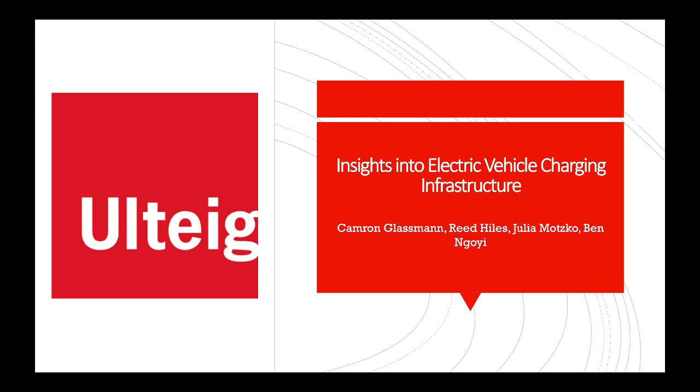Hi, we are the Capstone Ulteig team of 2024 for our project on insights into electric vehicle charging infrastructure.